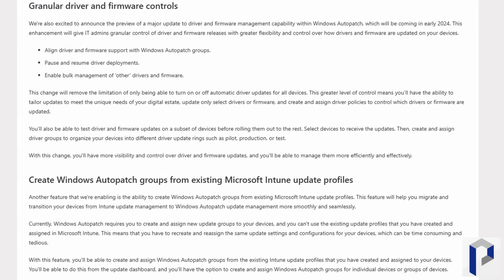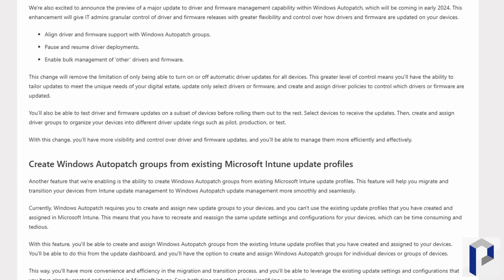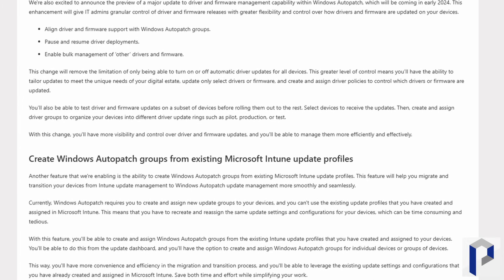Several new things are coming into Windows Autopatch, but what I wanted to highlight is that it's now getting granular support for rolling out drivers and firmware. You're going to be able to align driver and firmware support with Windows Autopatch groups, pause and resume driver deployments, and enable bulk management of drivers and firmware. It's becoming increasingly important to update drivers and firmware to stay secure, so any additional ability to manage this with Autopatch has to be a good thing.